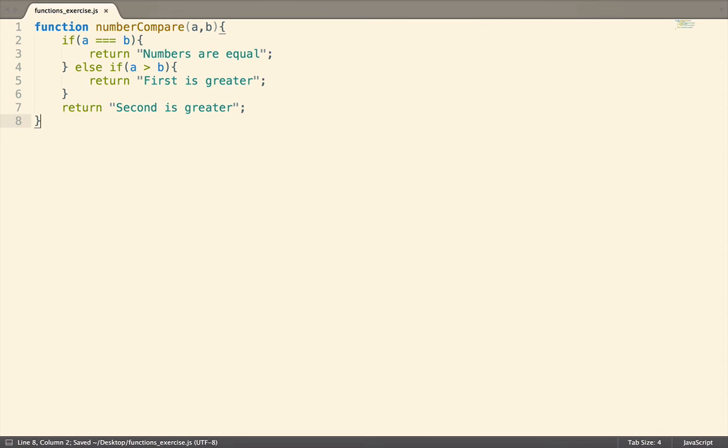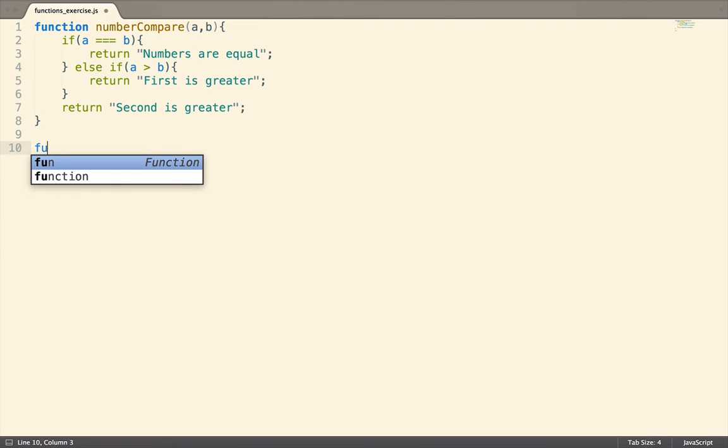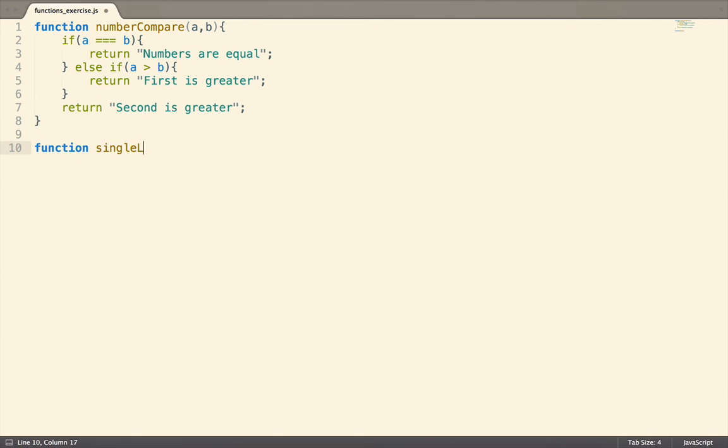For the next function, single letter count, we need to count the number of times a letter appears in a sentence. So we want to go through each character of the string, and see if it's the same as the letter that we're looking for. This function needs two parameters, the string we are searching through, and the letter to find the count of.